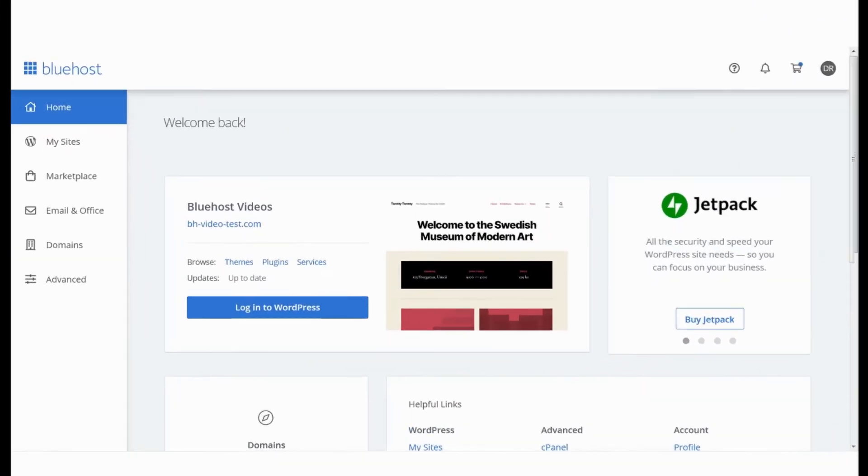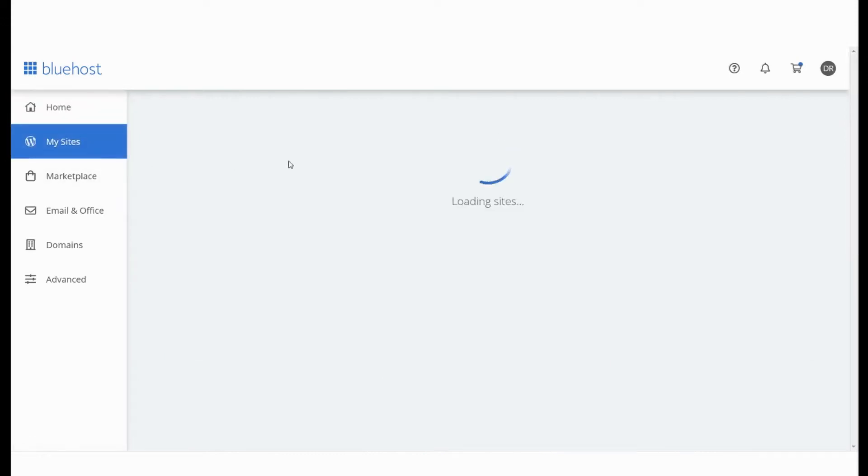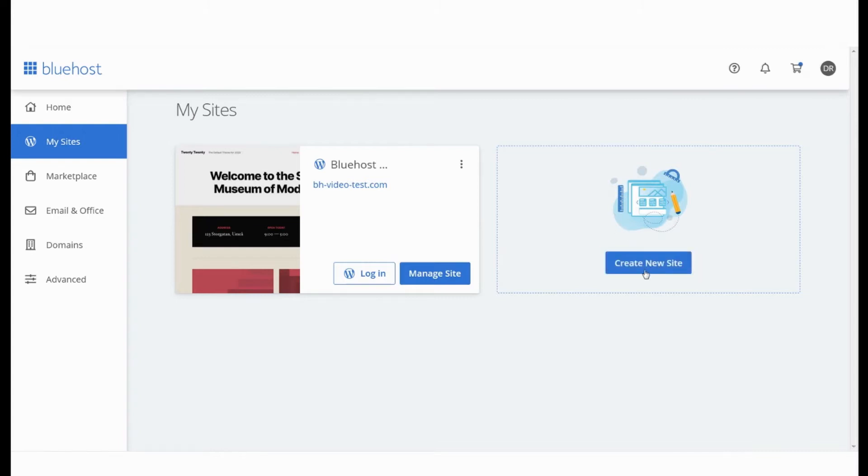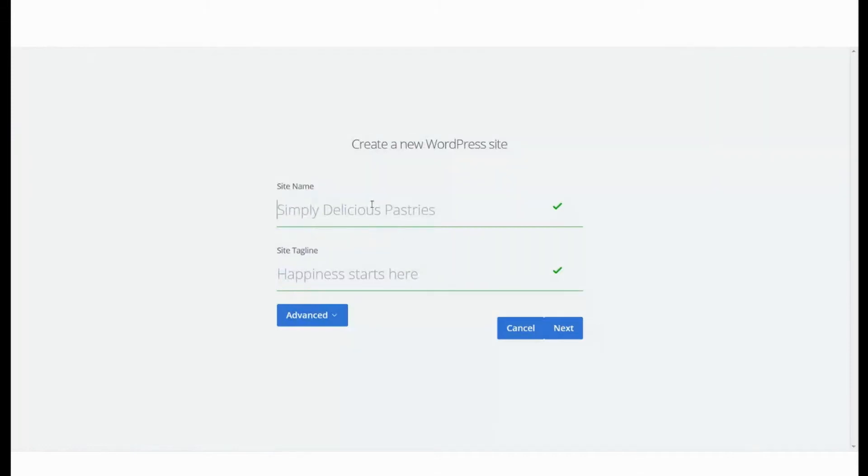Login to your Bluehost panel and click on the My Sites tab. On this page, you will see all the websites that are under your management. Click on the Create New Site or Add New Site option. This will start the process to add a new WordPress website.